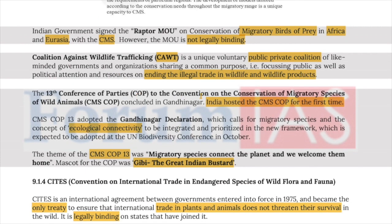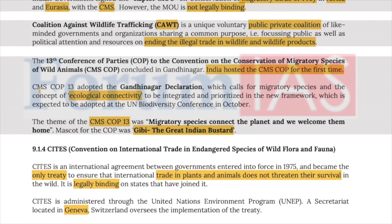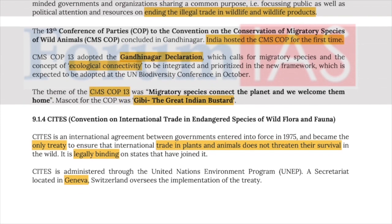The 13th COP to the Convention on Conservation of Migratory Species was concluded in Gandhinagar — India hosted the CMS COP for the first time. CMS COP13 adopted the Gandhinagar Declaration calling for attention to migratory species and ecological connectivity. The theme was 'Migratory Species Connect the Planet and We Welcome Them Home,' and the mascot was Jibbi, the Great Indian Bustard.